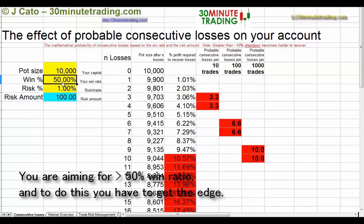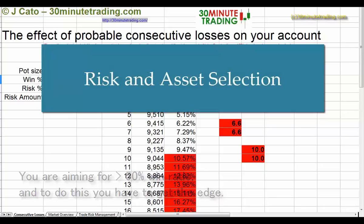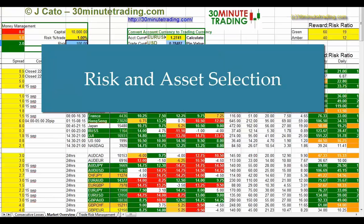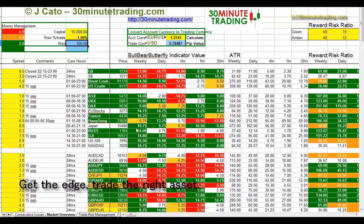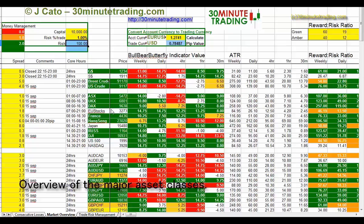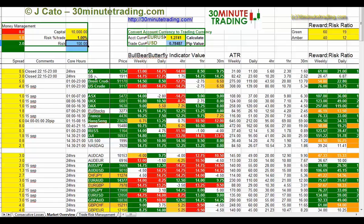Your target is to win more than 50% of the time — that's where you have to get the edge. The first part of having the edge is to make sure you trade the right asset. You can see here this is a spreadsheet that gives you an overview of all the major assets and allows you to put in your own personal assets as well. For example, at this particular point in time, gold was trading at 1,234 and it has a weekly rating in terms of bearishness of minus 13.